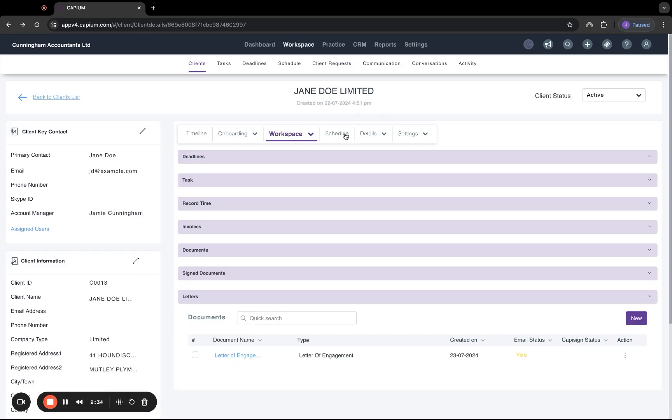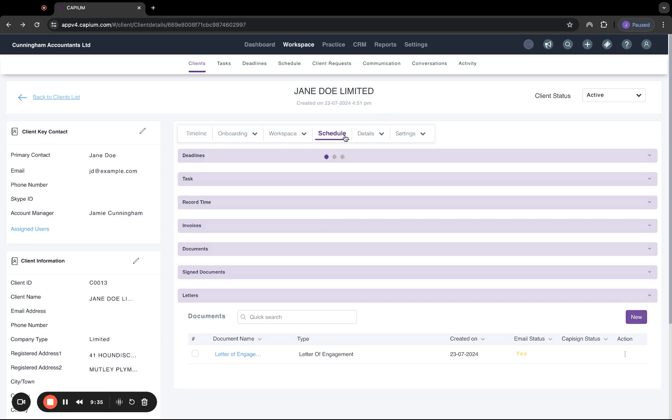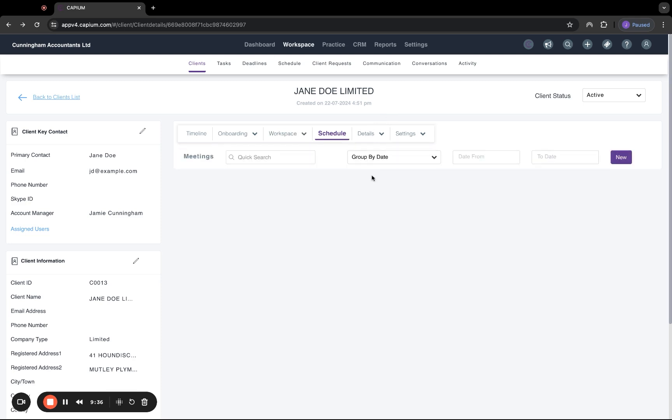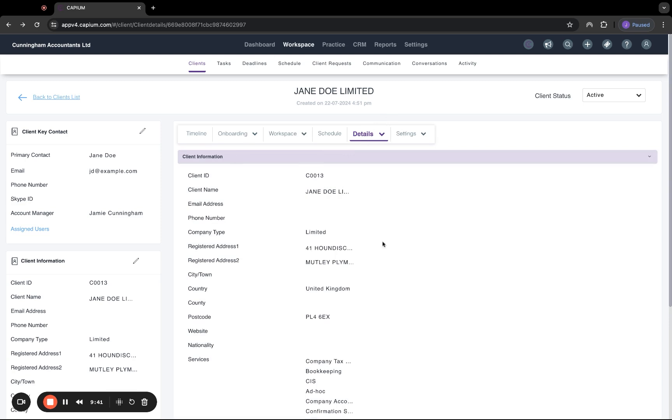Next, we have the schedule section. Under here, you can schedule meetings with your clients by clicking new and then sending out the invite details.